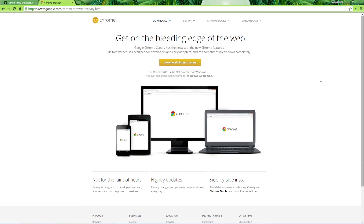If you're interested in Chrome Canary, you can go to google.com/chrome/browser/canary. We'll have a short-hand link in the description below. As you can see, it says 'get on the bleeding edge of the web.' I'll leave that to you to read and download at your own time. We will do a video about Chrome Canary at a later date, but let's jump right into what we're covering now.